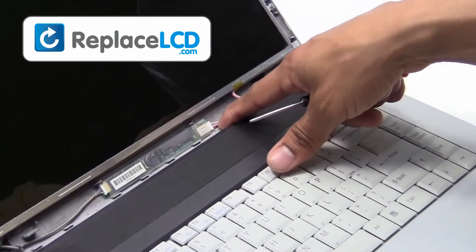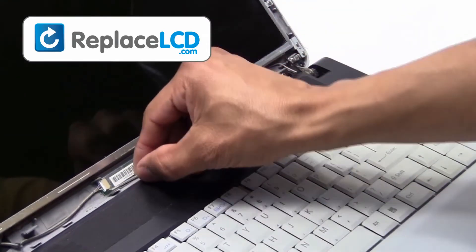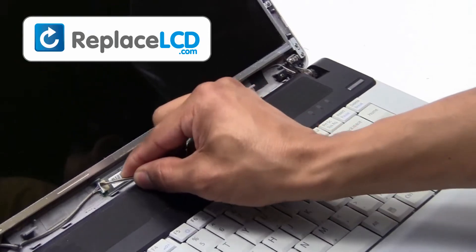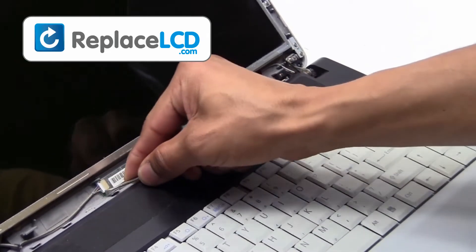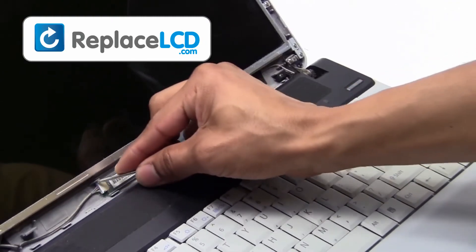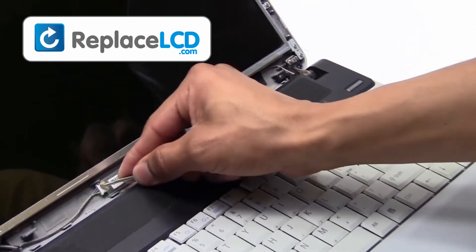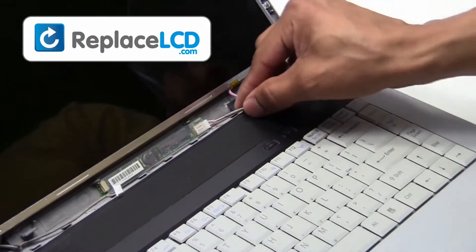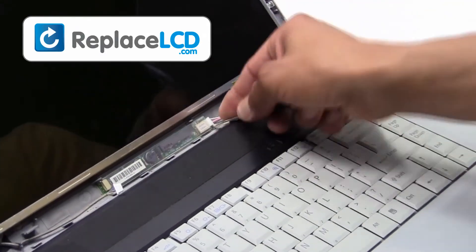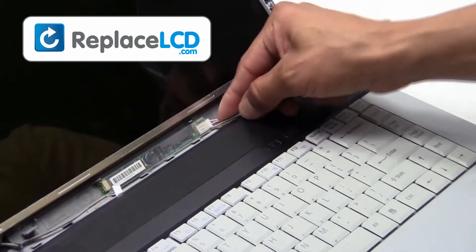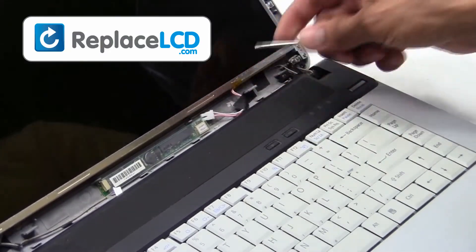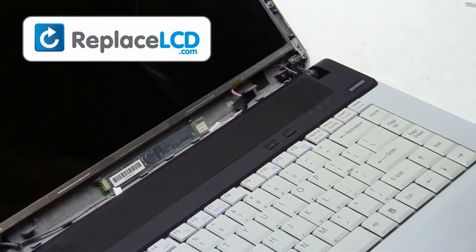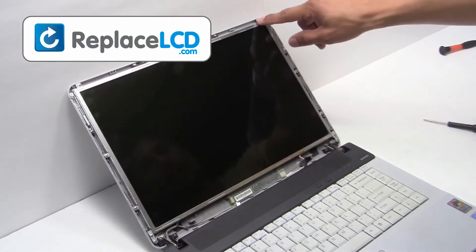Using something thin, unplug the inverter cable from your LCD. There are two cables to unplug. Remove the screws from the LCD hinges.